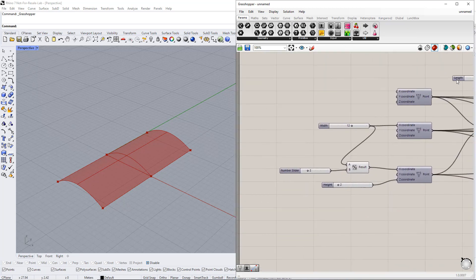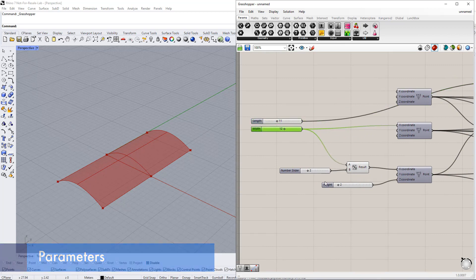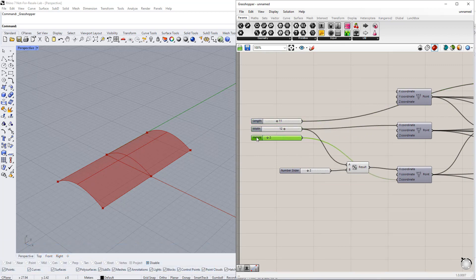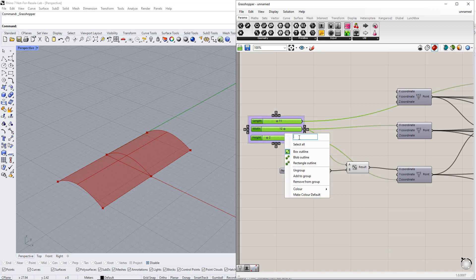Next, we put all the number slider commands together in a group to control all the parameters easily. Then, we enter parameters for this group name.